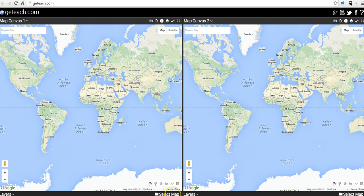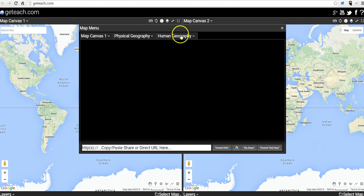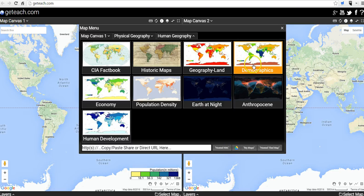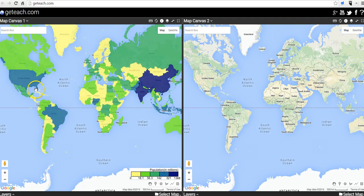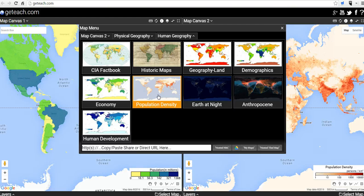Let's start over here on the left hand side and look at our first map and select a map layer. You can see we have a bunch of options to pick from — physical geography, human geography. Let's say we want to look at demographics. Now over here on the right hand side, let's select a map again and compare it to population density.